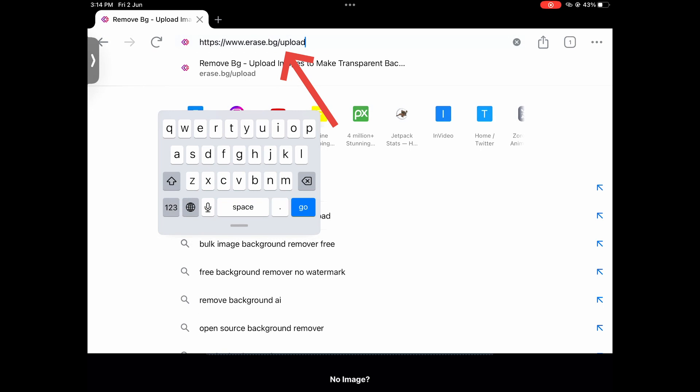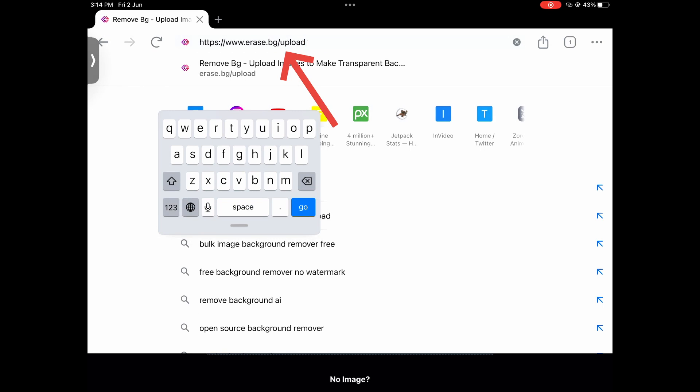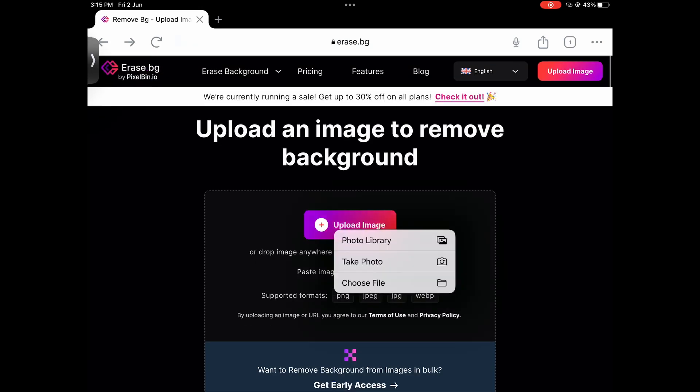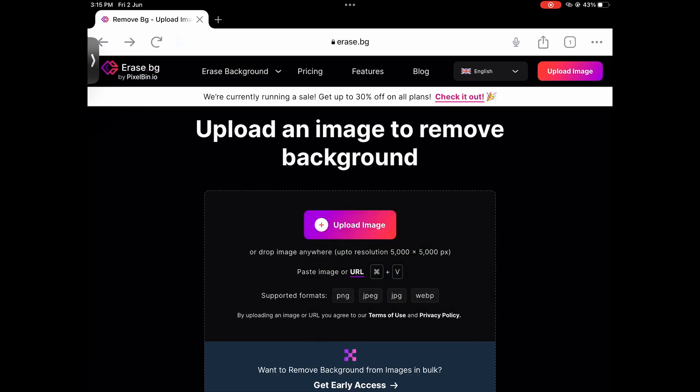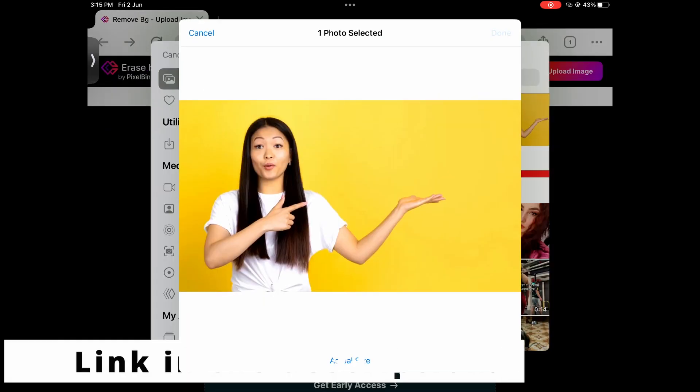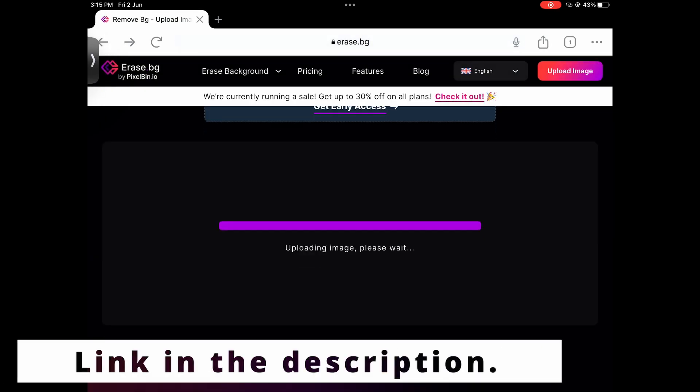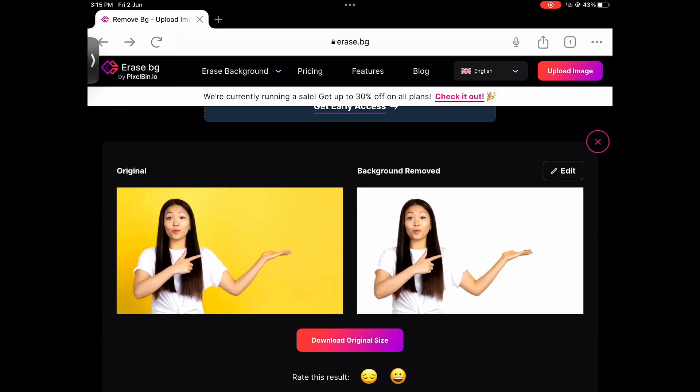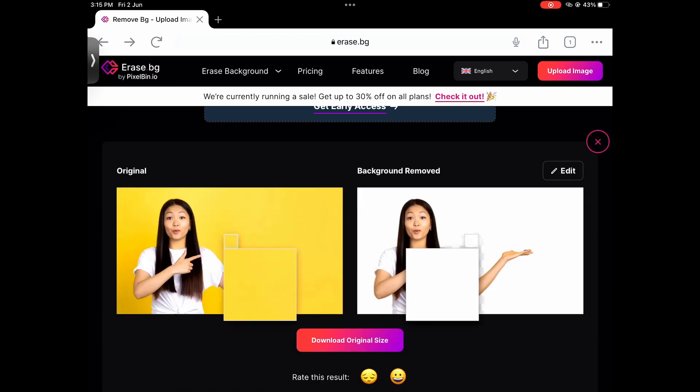Now let me show you the free way you can use to remove the background. This is remove.bg, your background remover. Just simply upload your photo here and it will automatically remove the background. Once you are done with that, just download it and upload it to Canva and then you can proceed from there.